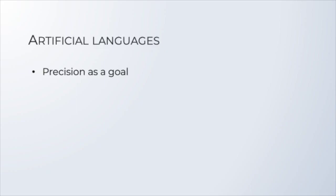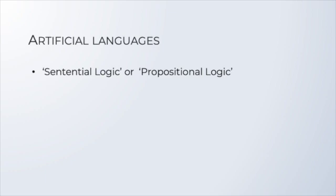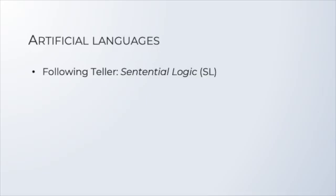So, these artificial languages are simplified systems, which are perfectly transparent to us. We really know how they work. Unlike English. The simplest of all the languages that we're going to study is what is called sentential logic, or propositional logic. Following Teller's textbook, we'll call it sentential logic, or SL for short. All the other more complex systems that we'll see in the course build on sentential logic. So, if you don't have a good grasp on SL, you won't be able to understand those systems either. So, it's very important to pay attention to SL.